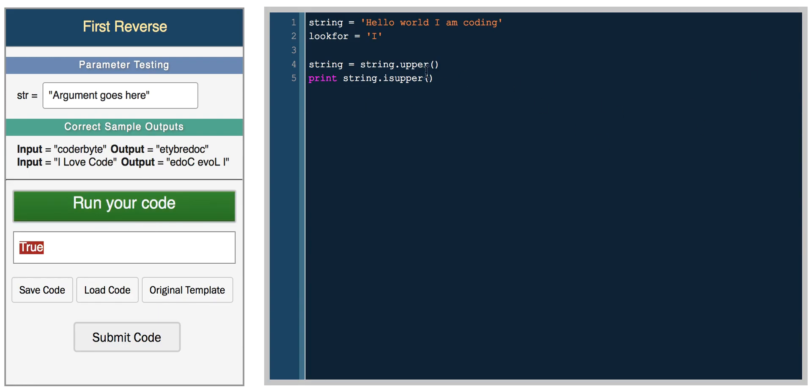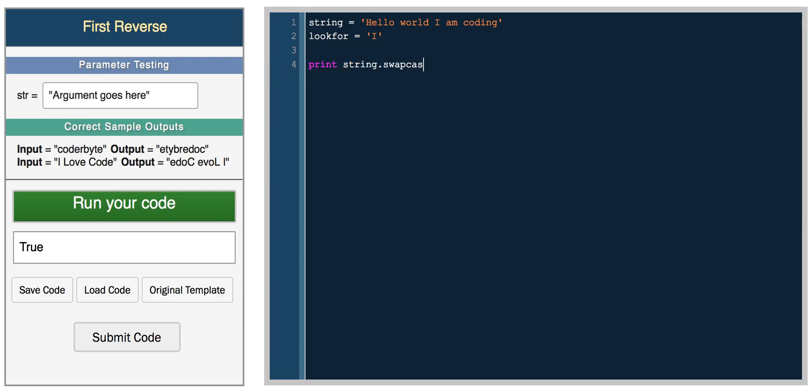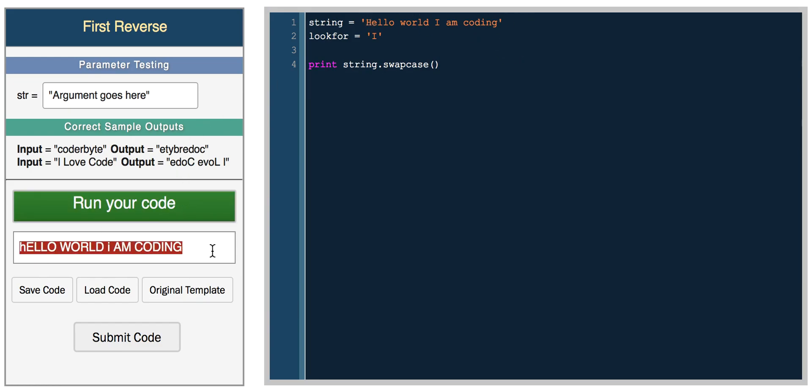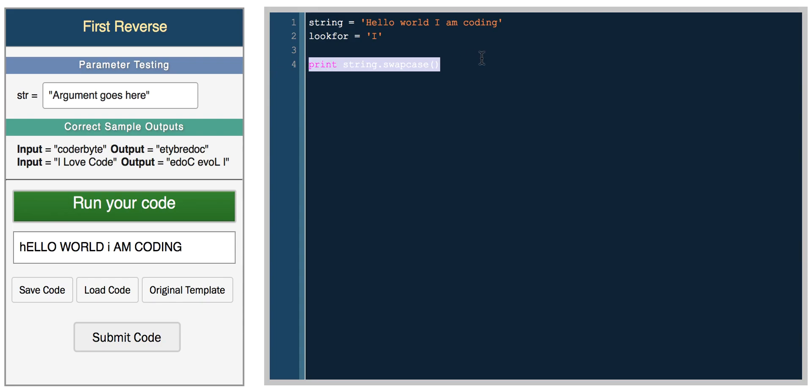You also have another cool function which will help you for a Coderbyte challenge and that's string.swap_case. It'll swap the case of each character. This is another one line solution for one of the Coderbyte challenges because Python's really helpful with the functions they provide for string and math libraries.